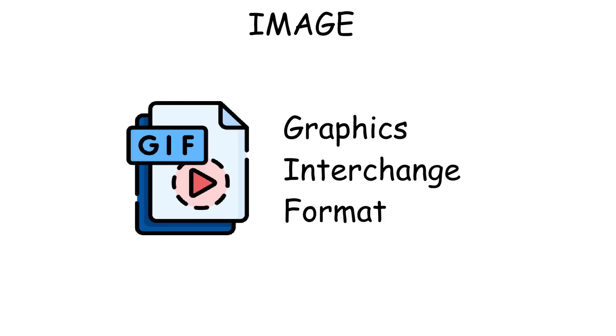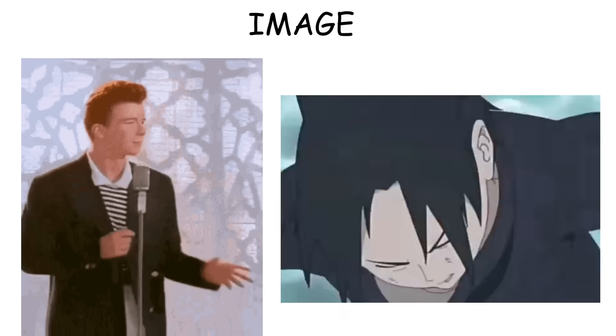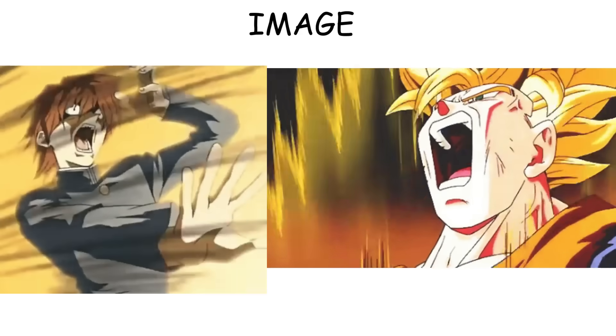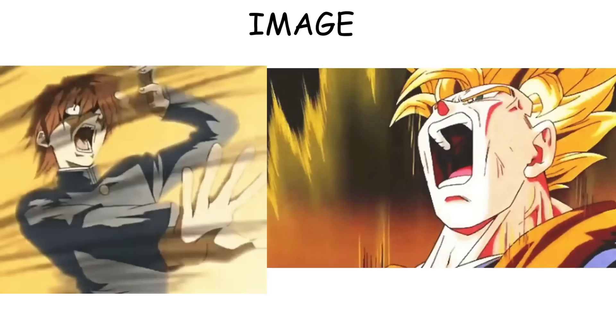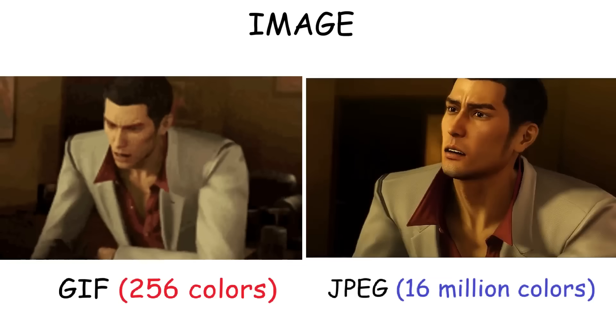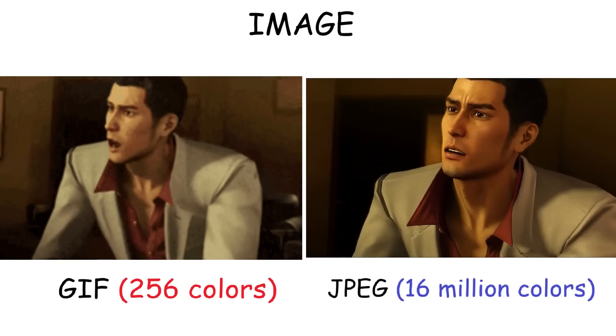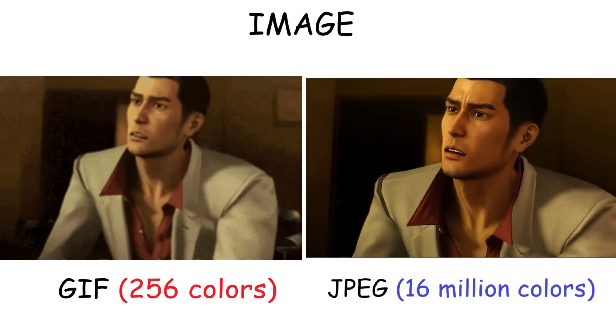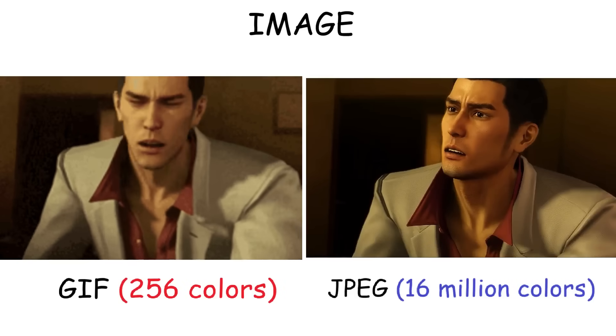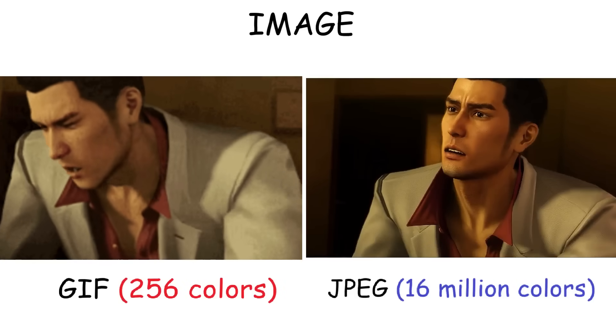Then there's GIF, or Graphics Interchange Format. What made GIFs unique is their ability to show simple animations. They're widely used for memes or reaction clips. But they often look grainy or pixelated because GIFs only support 256 colors.